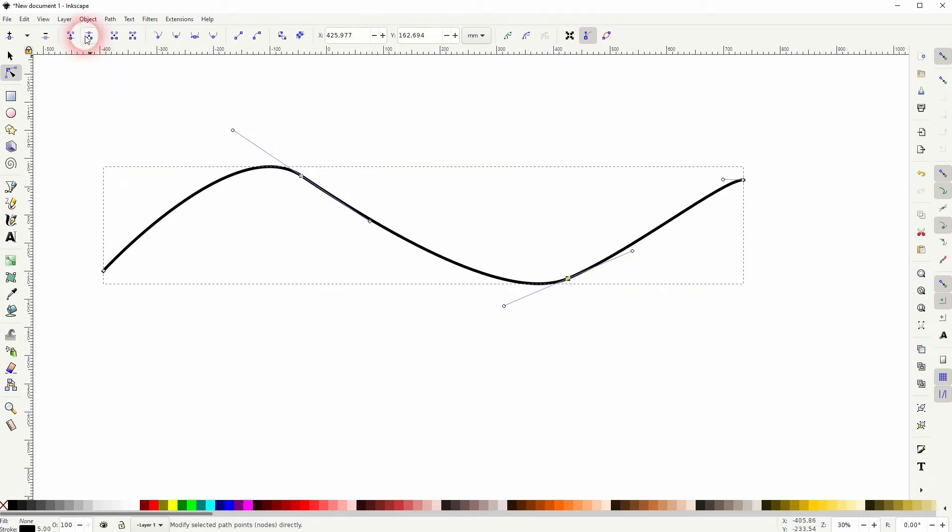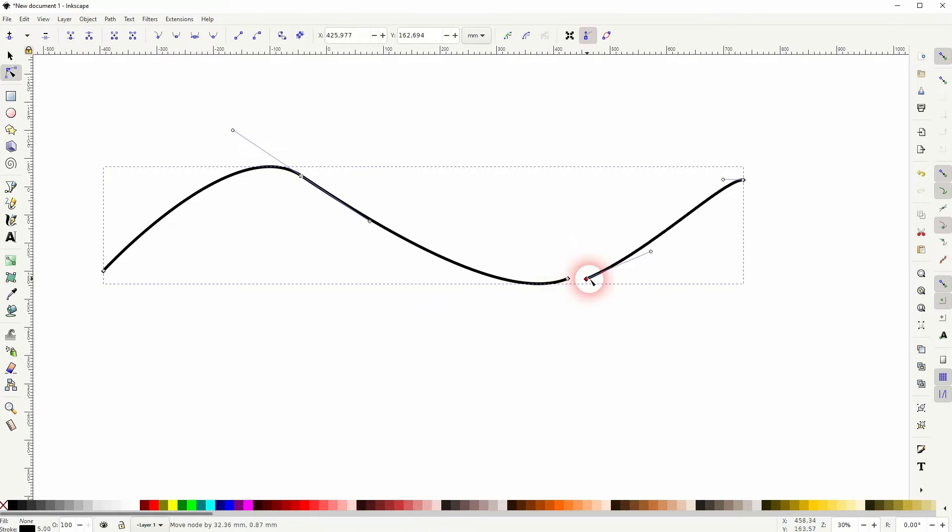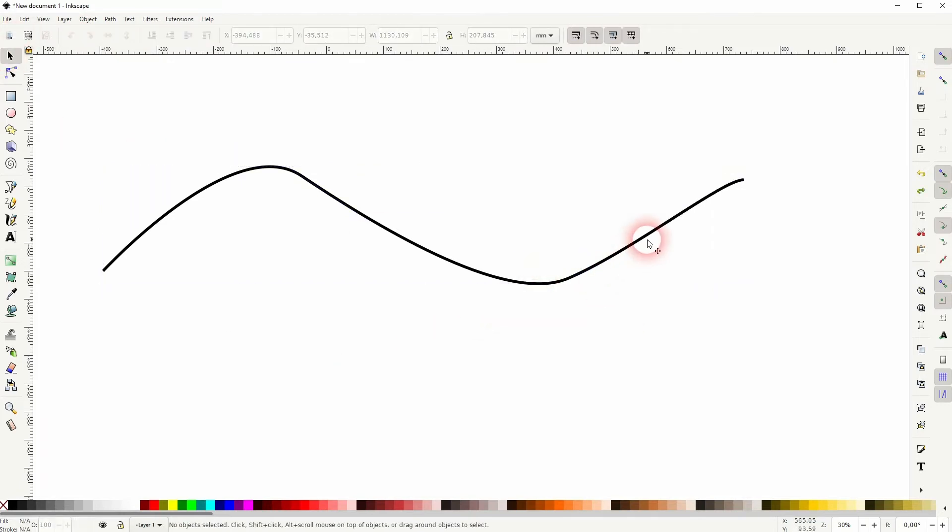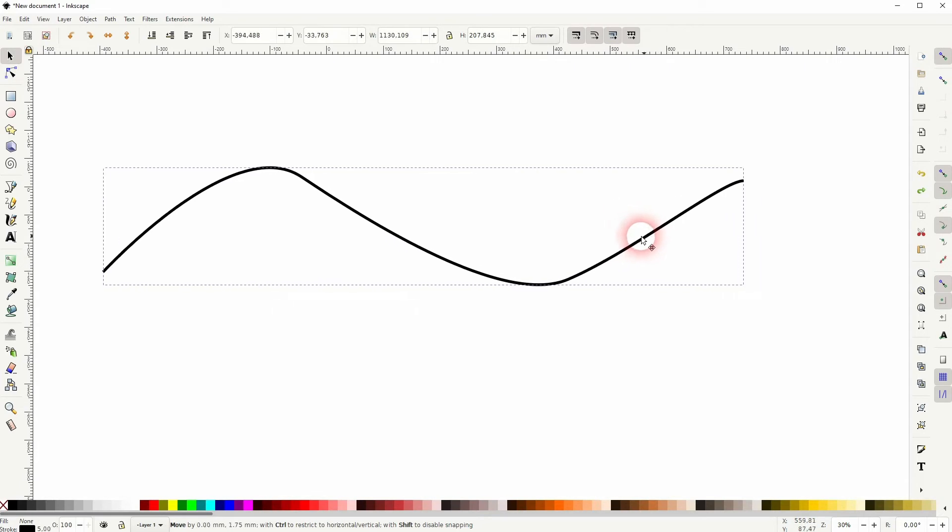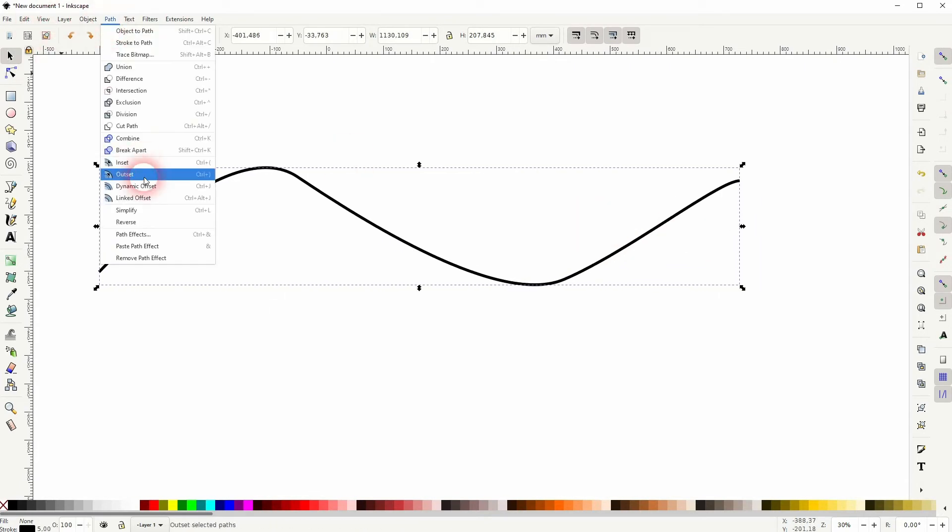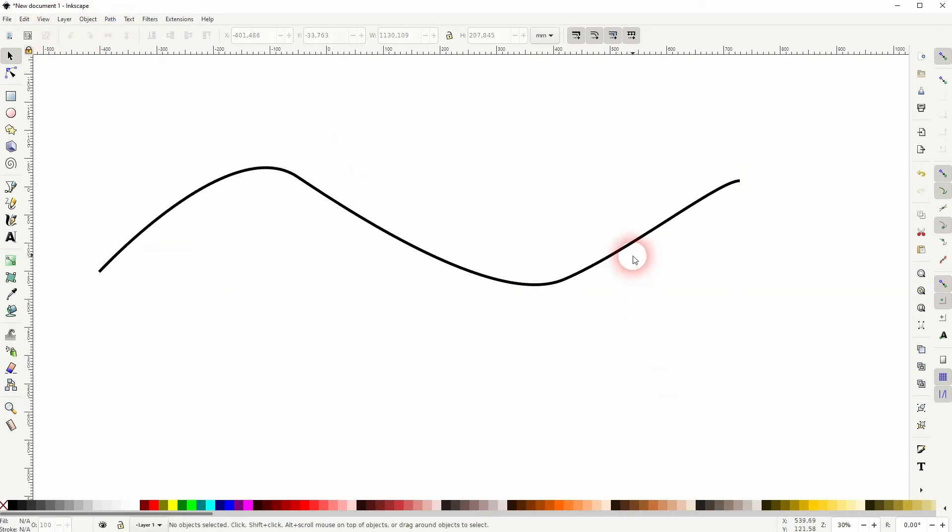All you have to do is click on the node so that it's active and then use this top function right here to break it apart. When it's like this and you use the selection tool, you can't really select it. You first have to go to Path and Break Apart, and now it's two objects.